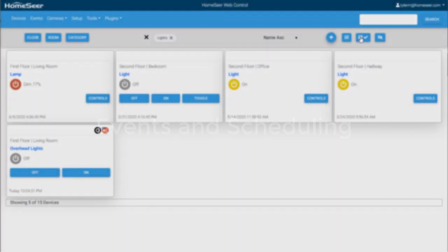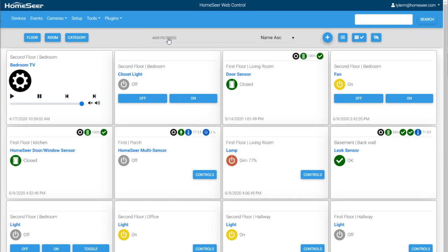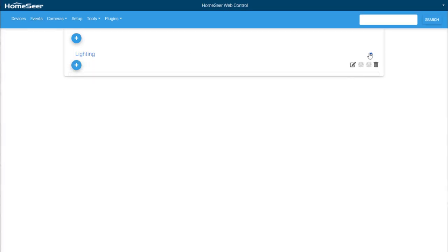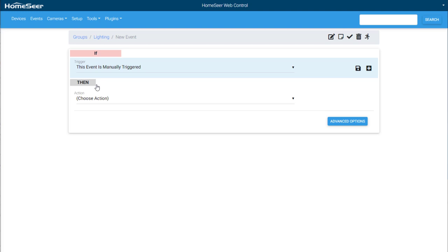The software includes an easy to use event engine. Before we get into creating an event, it's important to understand what an event actually is. An event consists of an action or a sequence of actions that are set in motion by a trigger that may or may not have conditions tied to it. To put it simply, an event waits for a trigger to fire. This can be the time of day or a device's status change, like a motion sensor detecting motion.